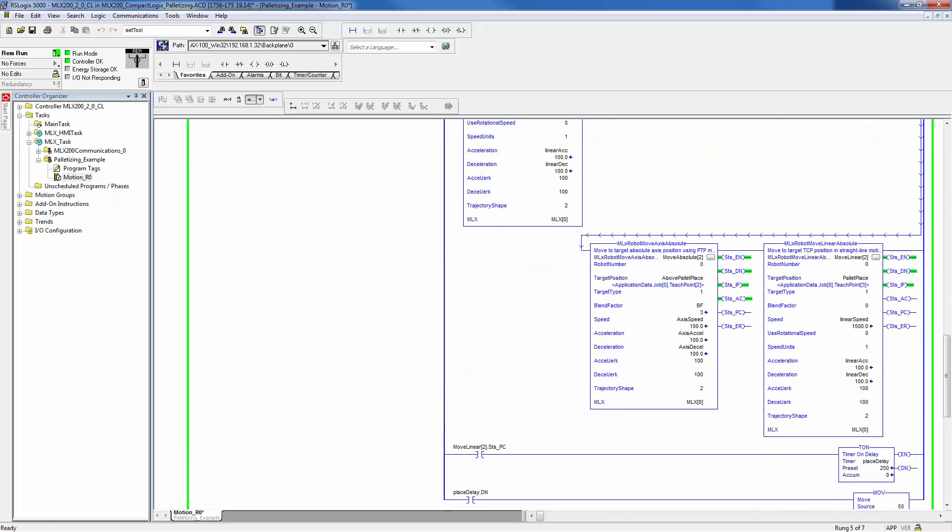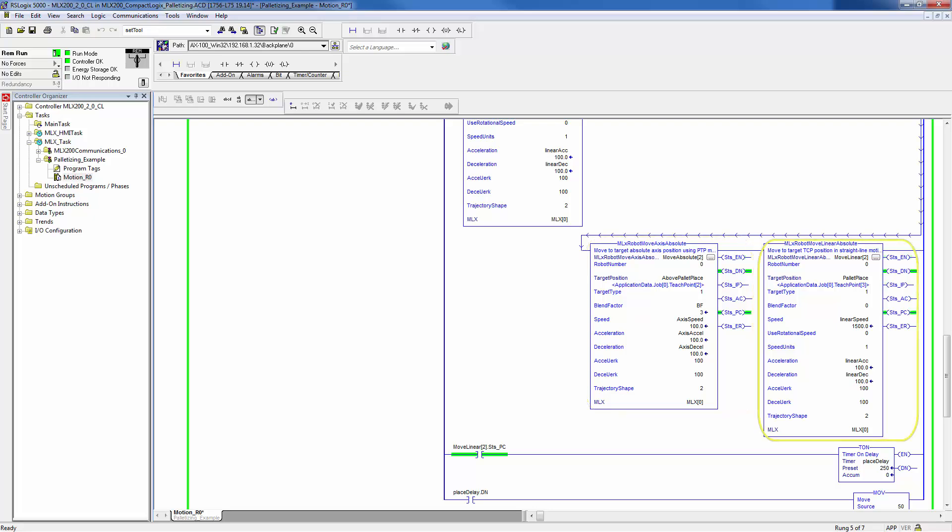Going back to the ladder program, you will see that an axis absolute motion is then issued to command the robot above the pallet and a linear motion is used to move to the pallet place position. These two positions are the ones which will be shifting as the program executes. Also, note how the motion commands, user frames, and frame shifts are all on the same rung.